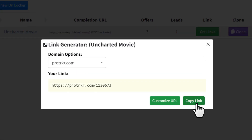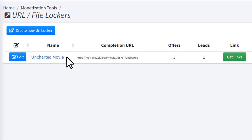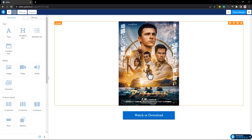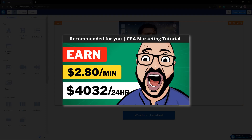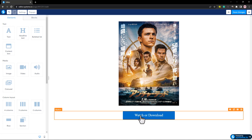To copy the link of your locker, click 'get links' then click 'copy link'. Now the CPA locker is ready. The next step is to make a simple landing page. If you don't know how, there's another video showing how to make a landing page for free — watch that after finishing this video.